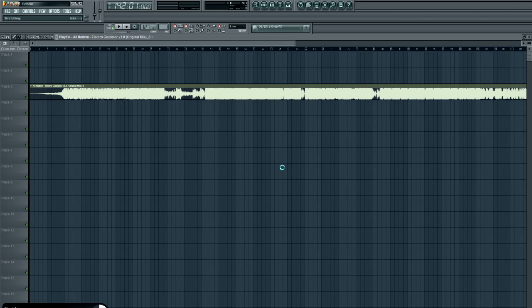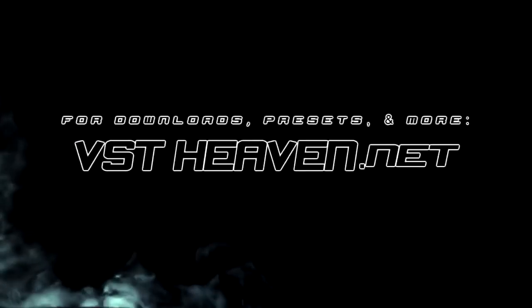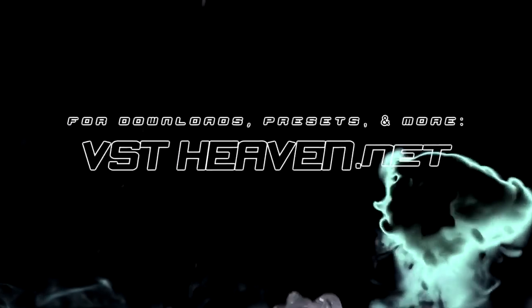So that was a quick overview of how to detect the tempo of a song or a sample. Check out my other tutorials, be sure to subscribe, check us out on Facebook and Twitter, and I'll see you guys later. Take care.